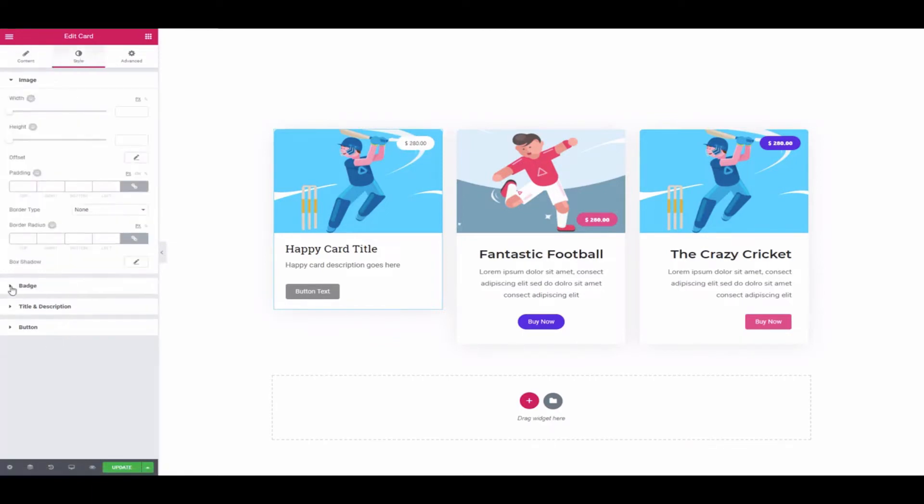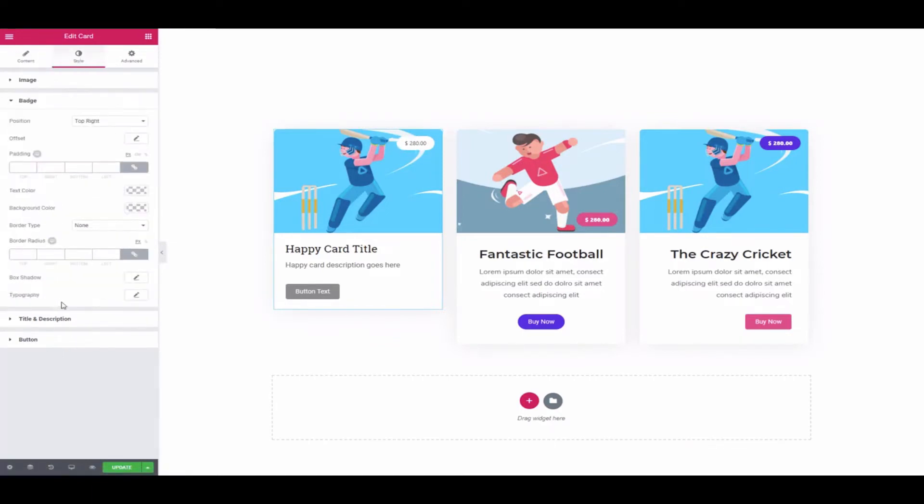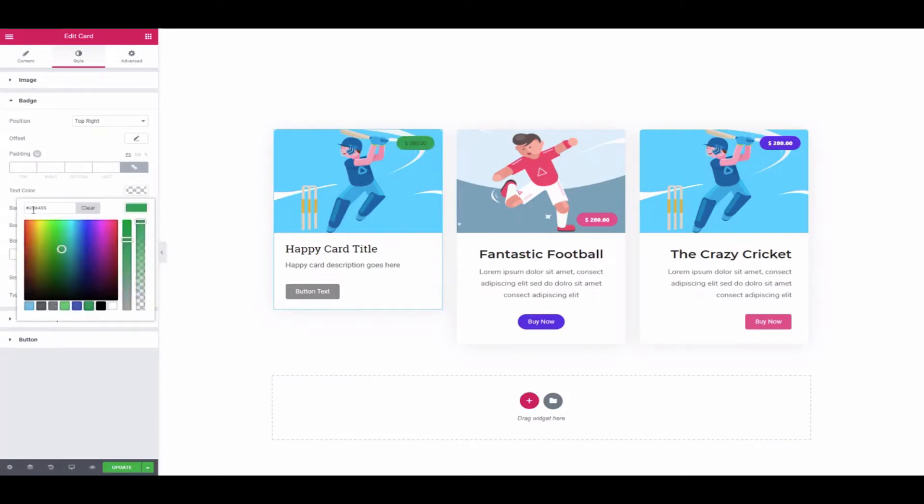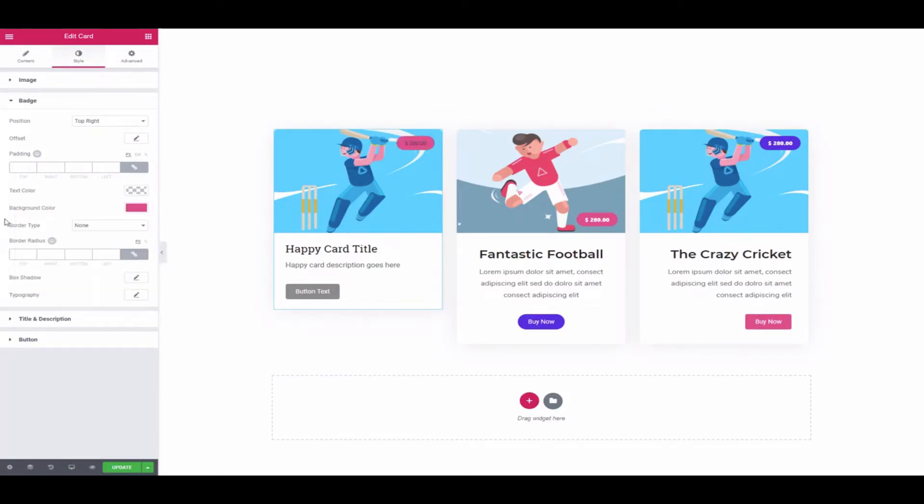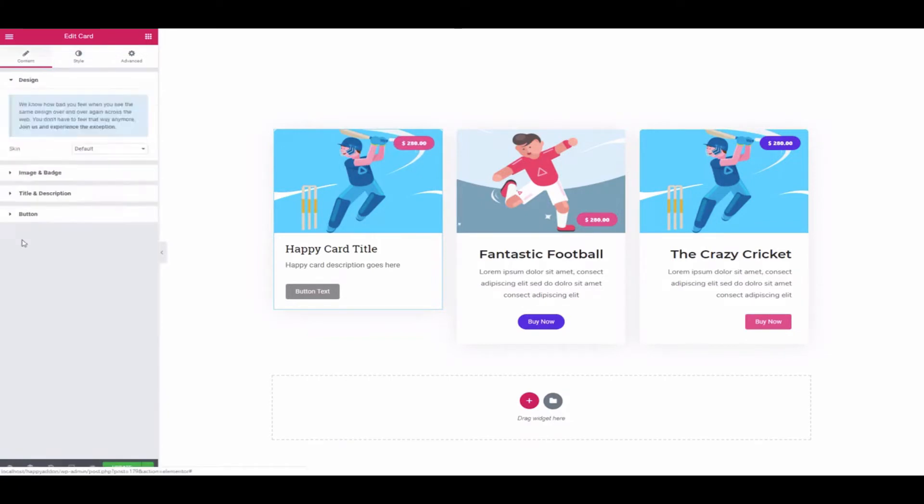Next, click on badge and change the background color, text color, and typography.